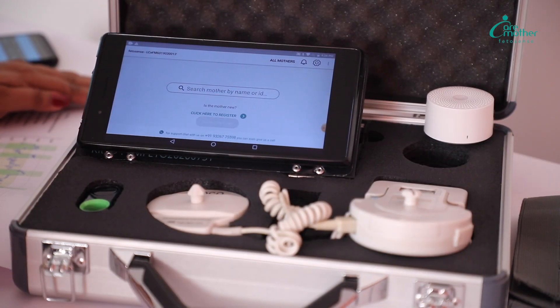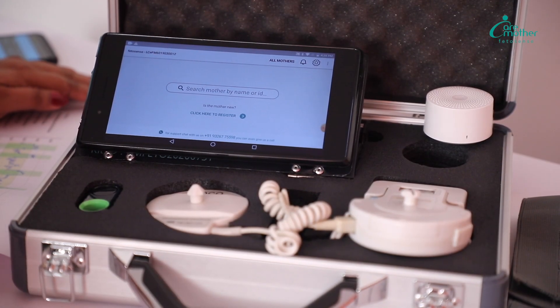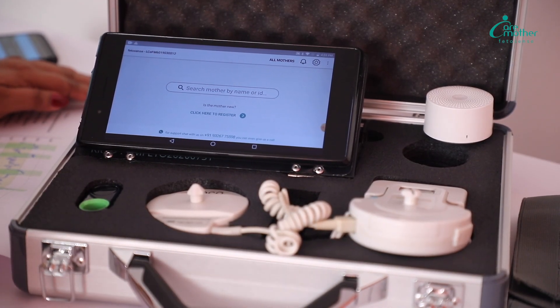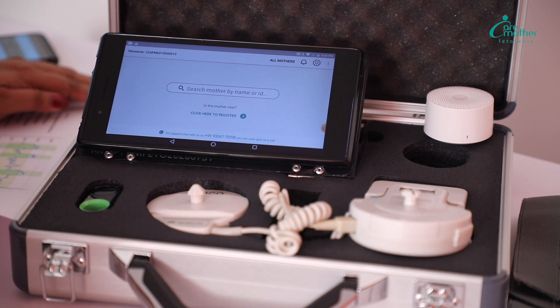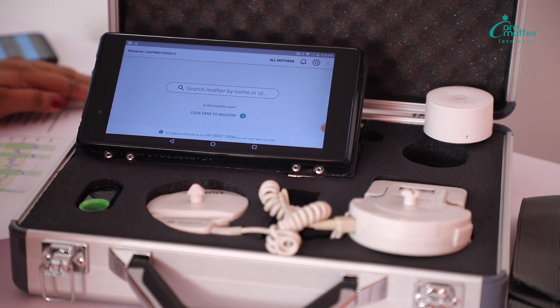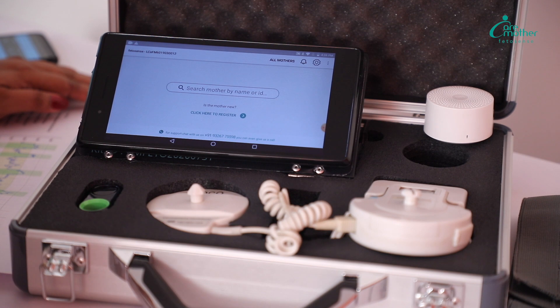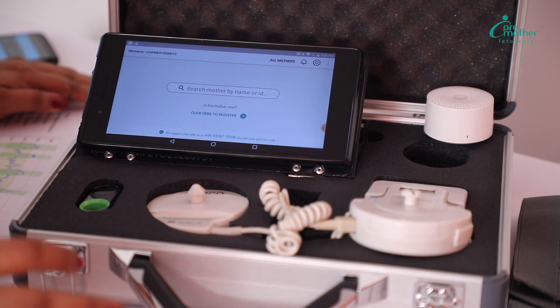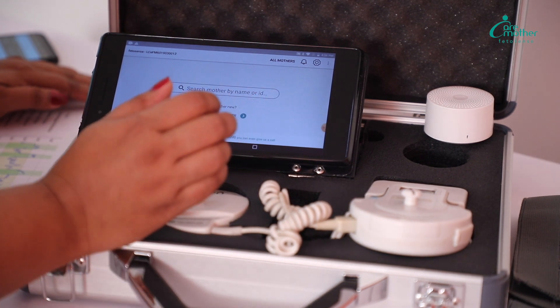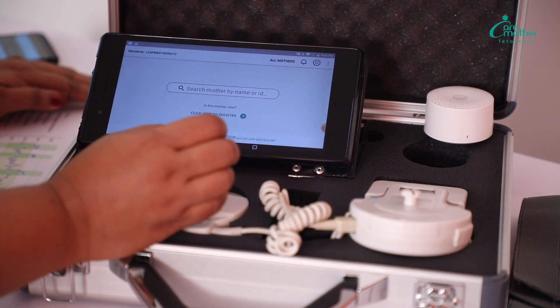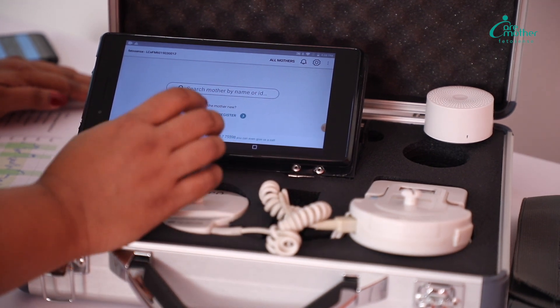The next feature on this device is unlimited cloud storage of patient data. Whenever you do a test on this device, the test is auto-saved in the form of a PDF.